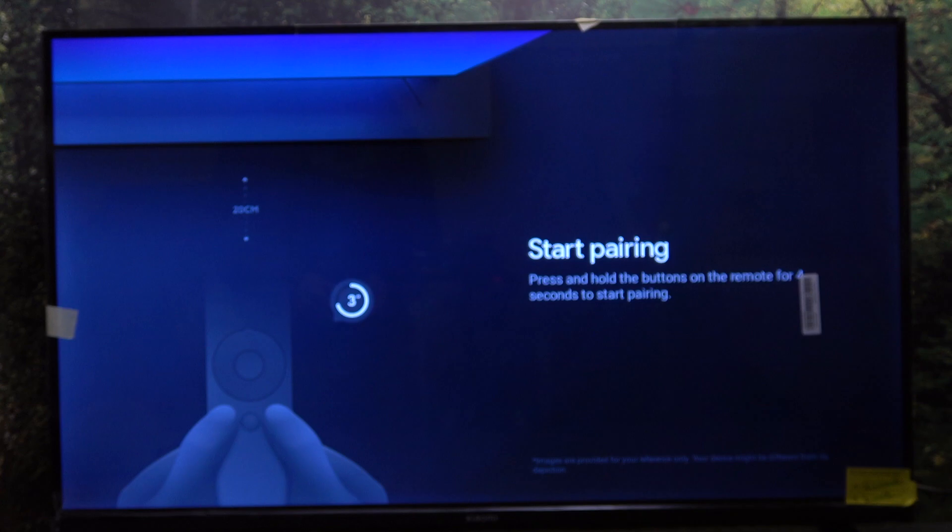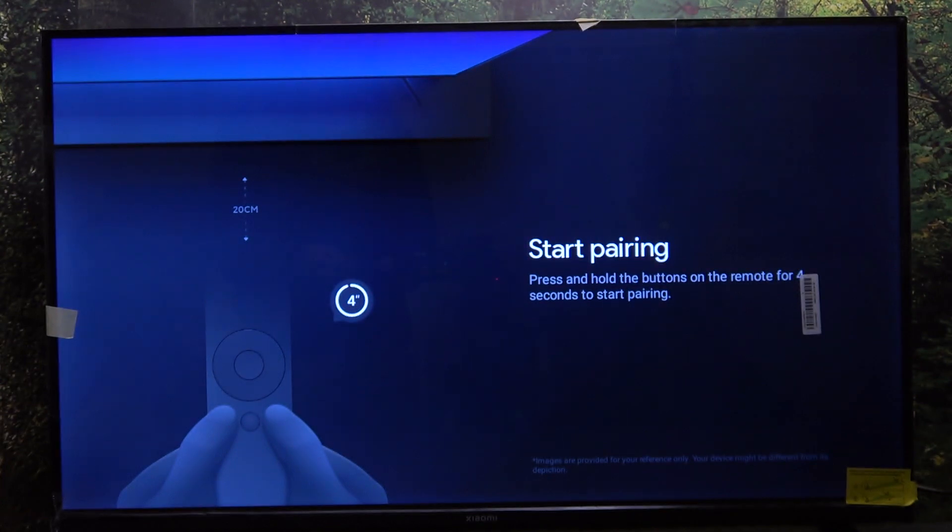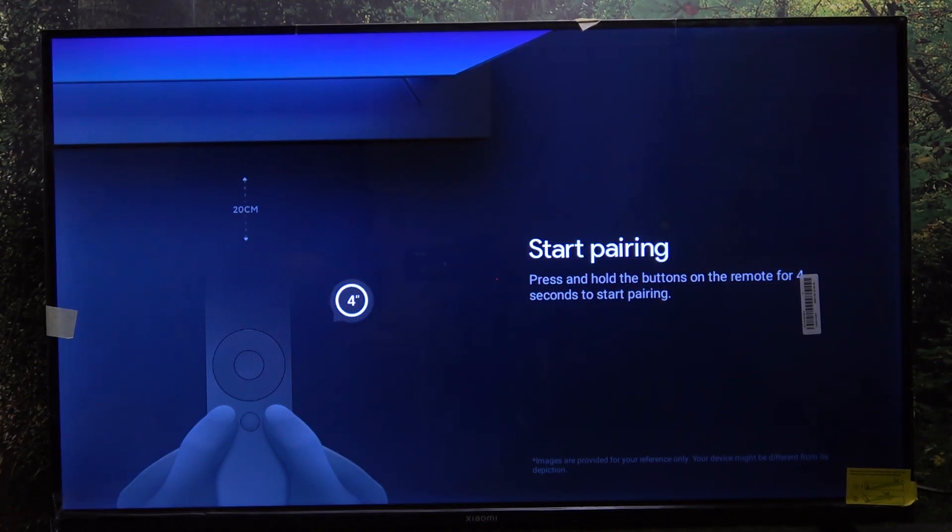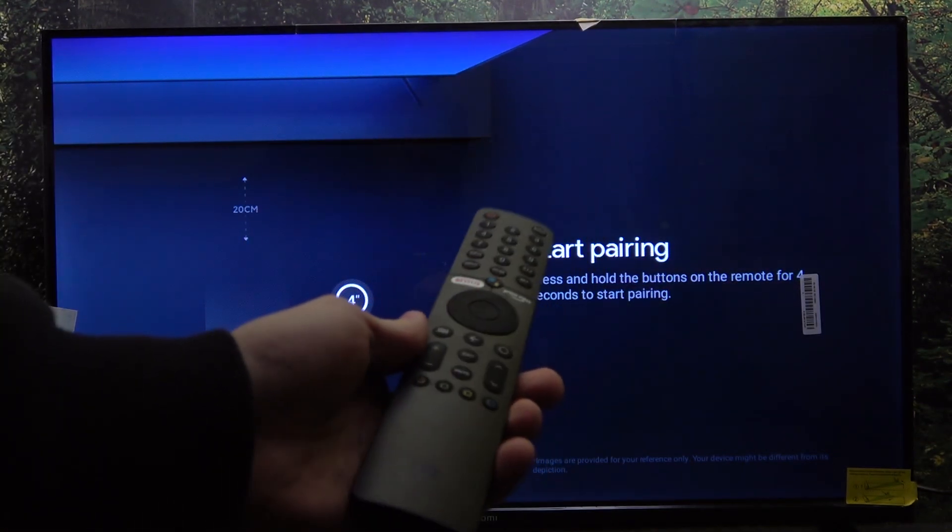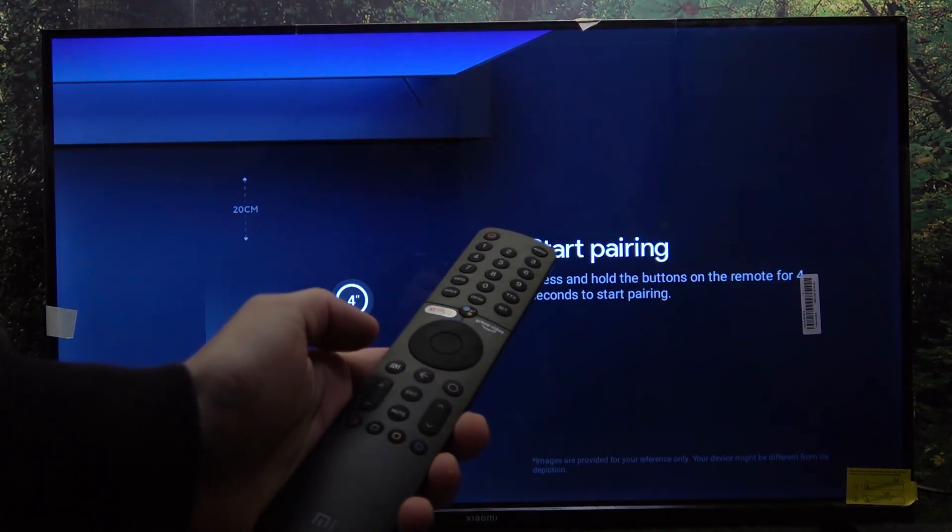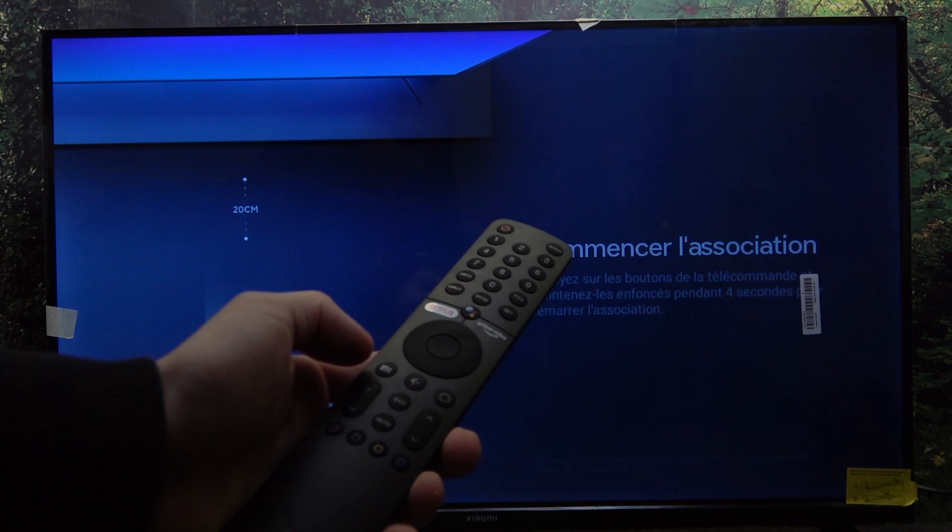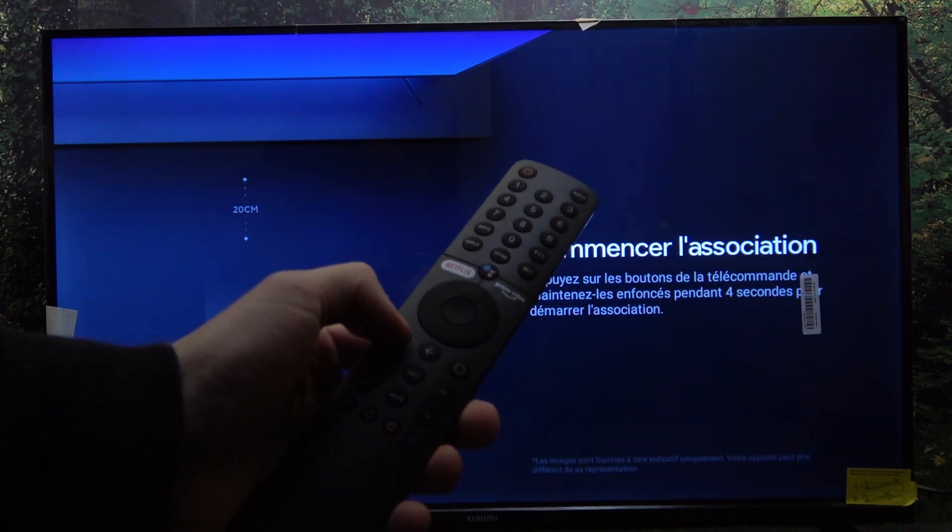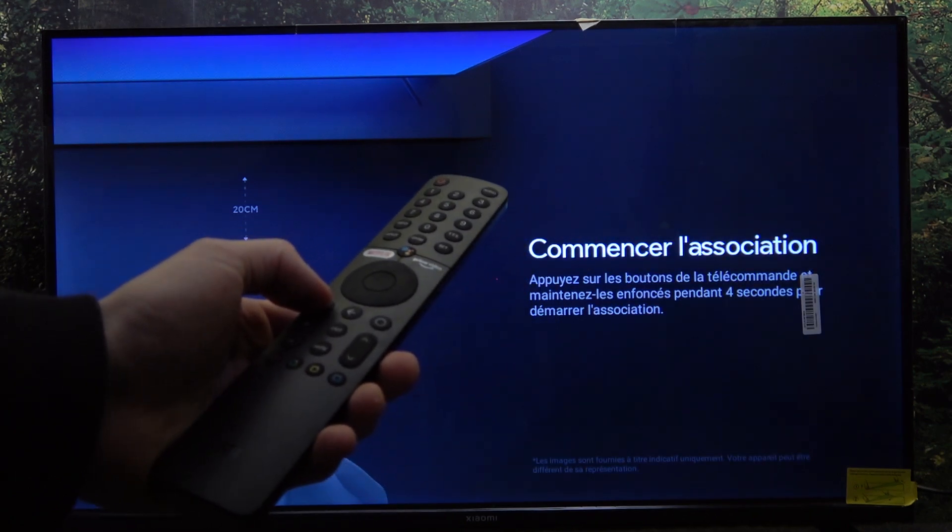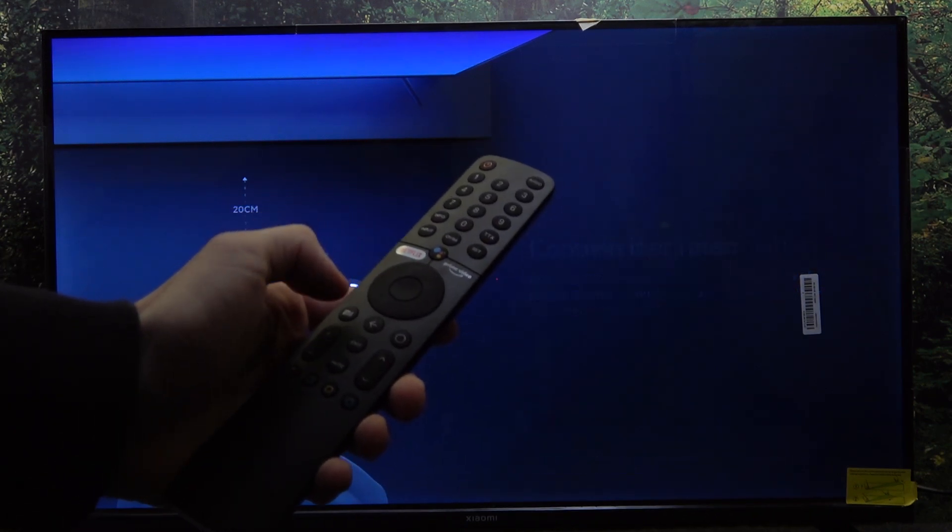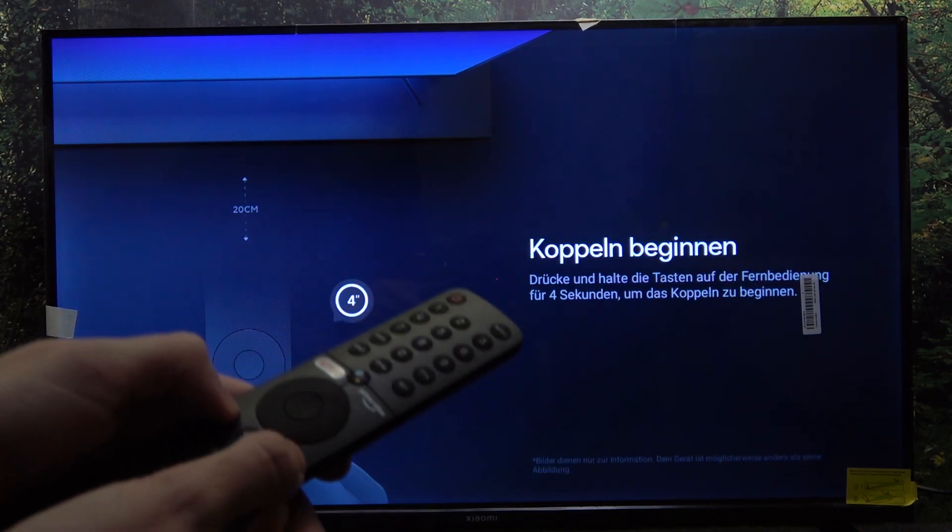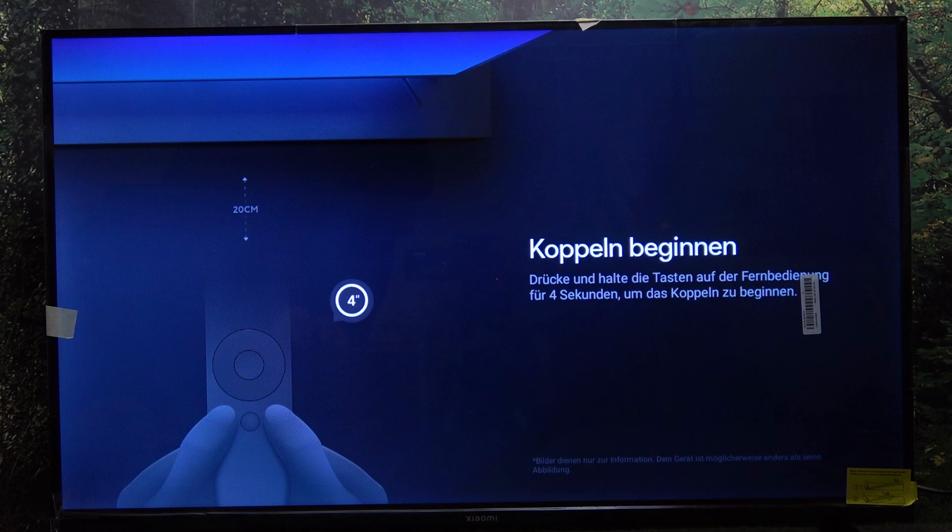First, you need to pair your remote. Take your remote included in the box and click on two buttons at once: the Mi button and the circle button here. Press and hold them for four seconds.